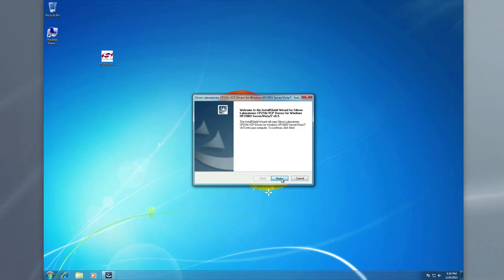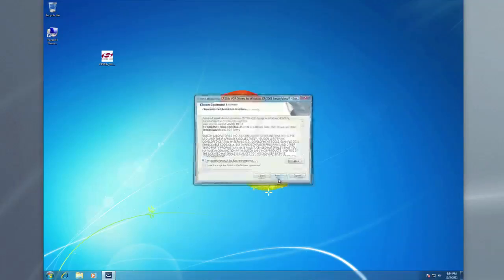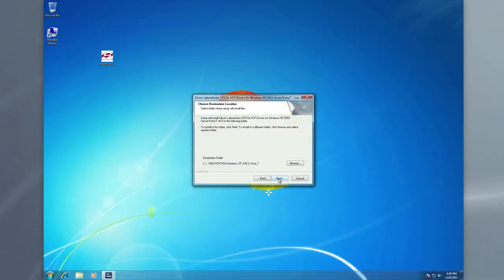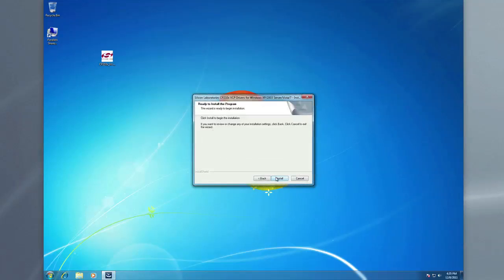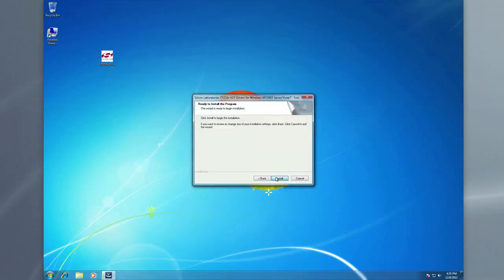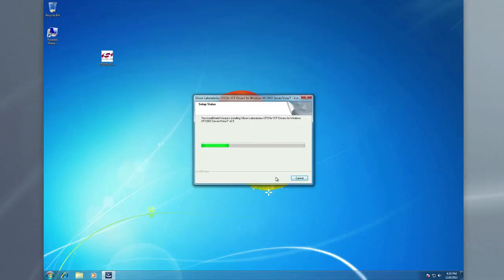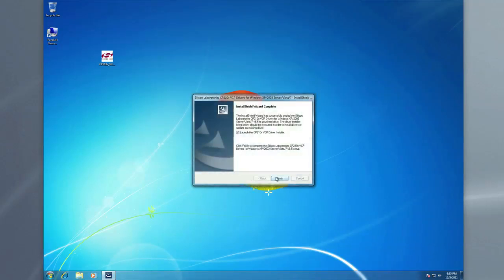And we're going to click next and accept the license agreement. Does anybody actually read these things? But anyway, I accept and it's all good. And we're going to go ahead and let it choose that default folder. So we're going to click next. And we'll allow it to install.